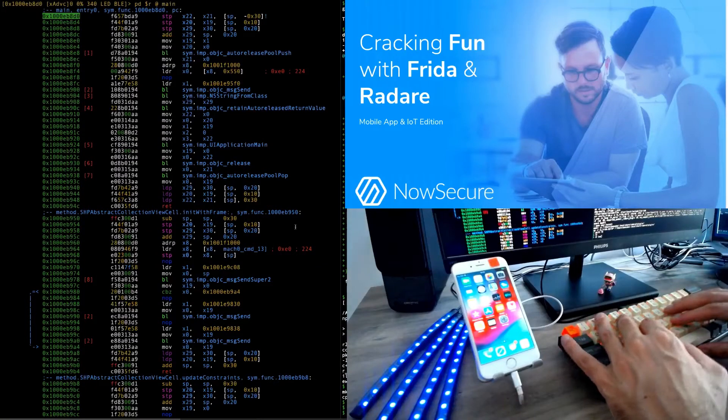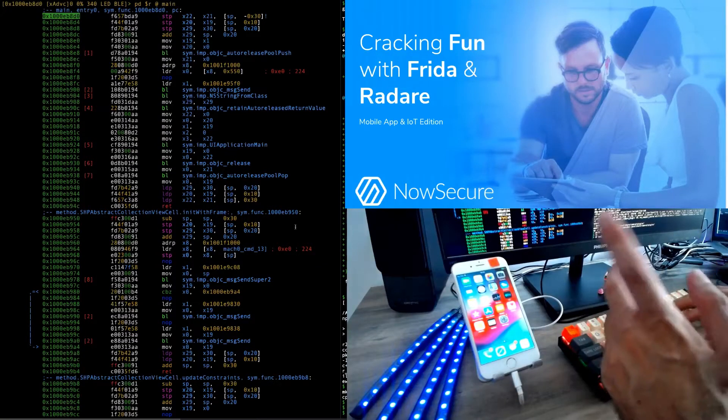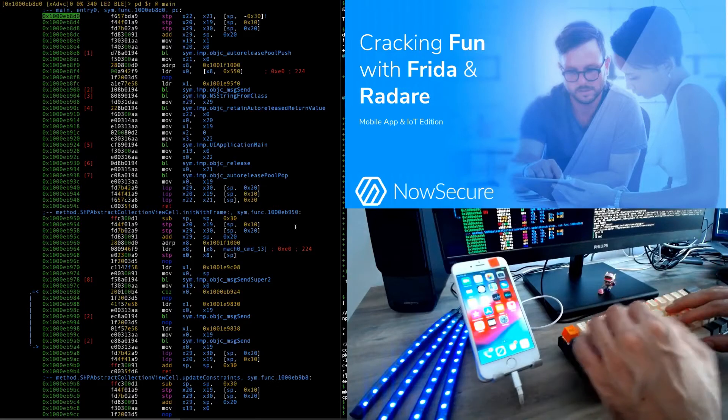Welcome everyone! Thanks for coming to the NowSecure session at Black Hat 2021.